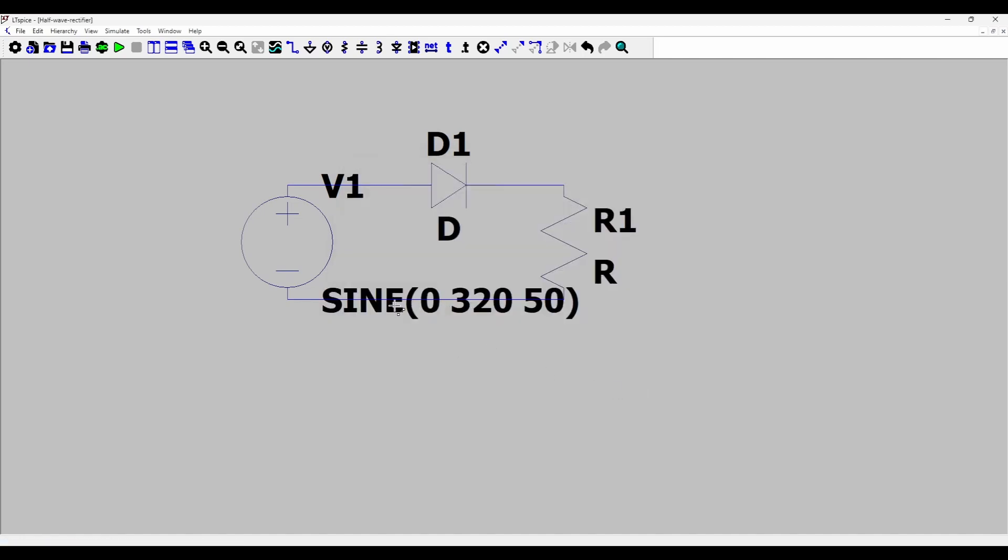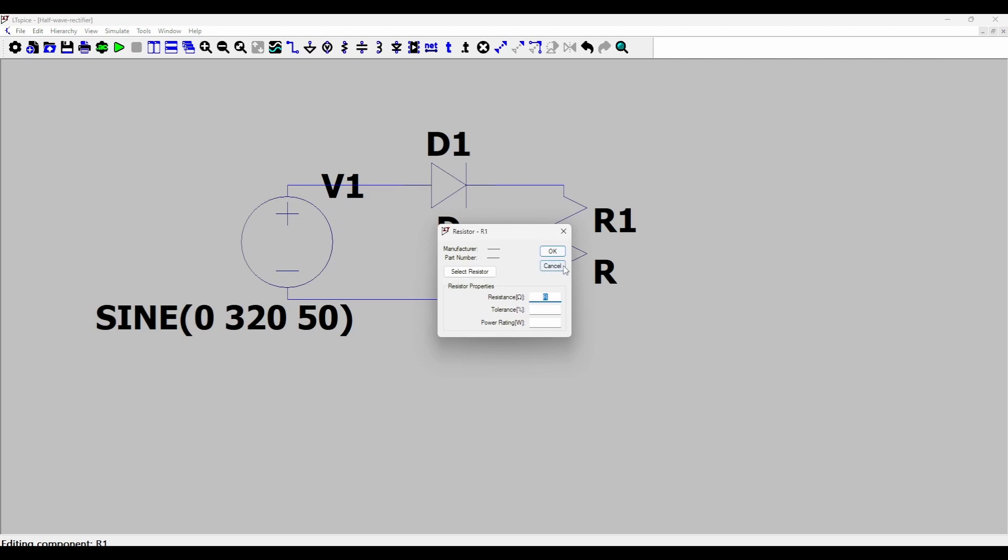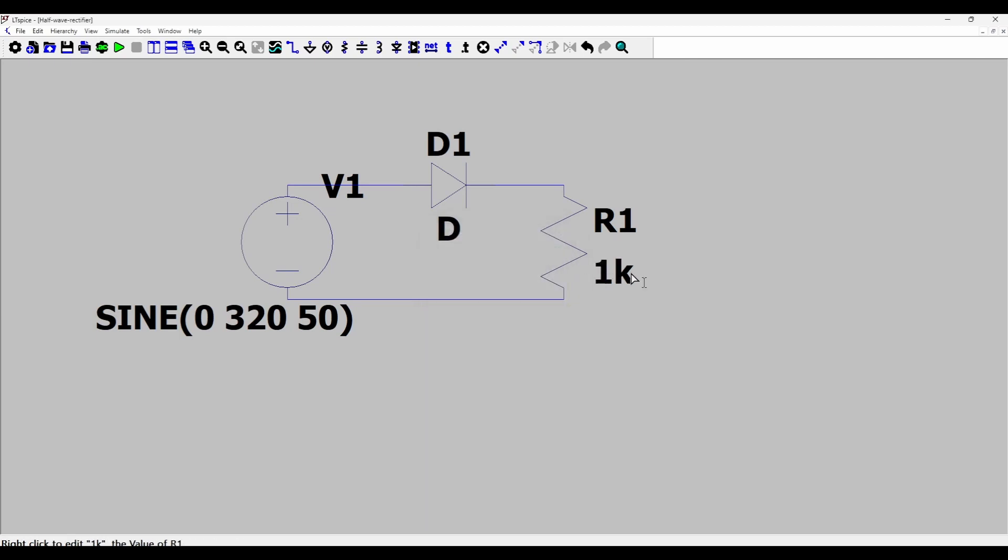Then I'll move this slightly with the shortcut M. I'll move it to the left.